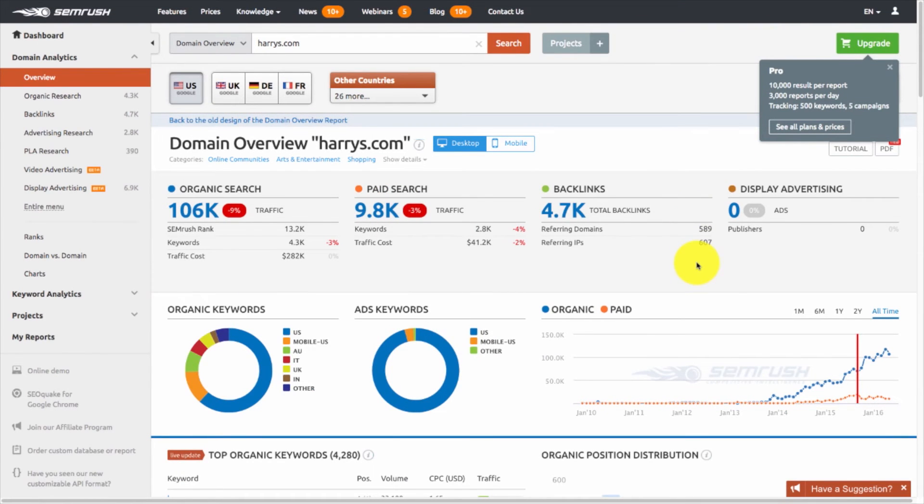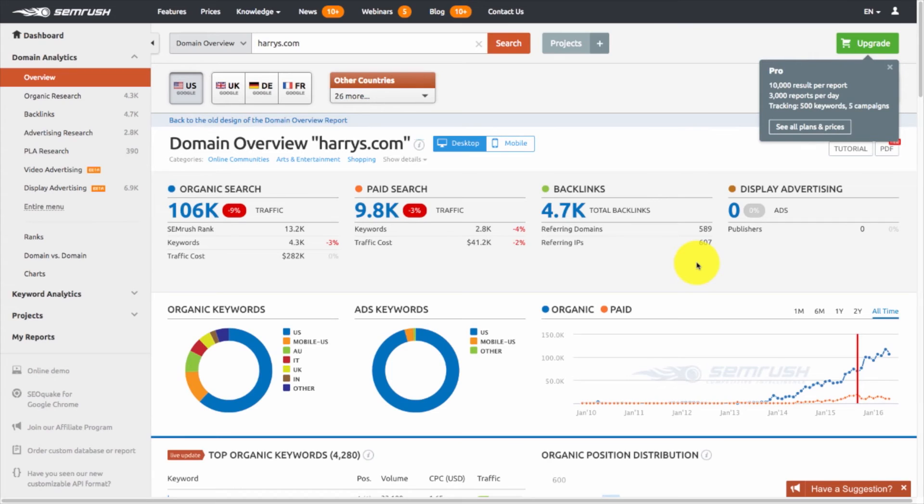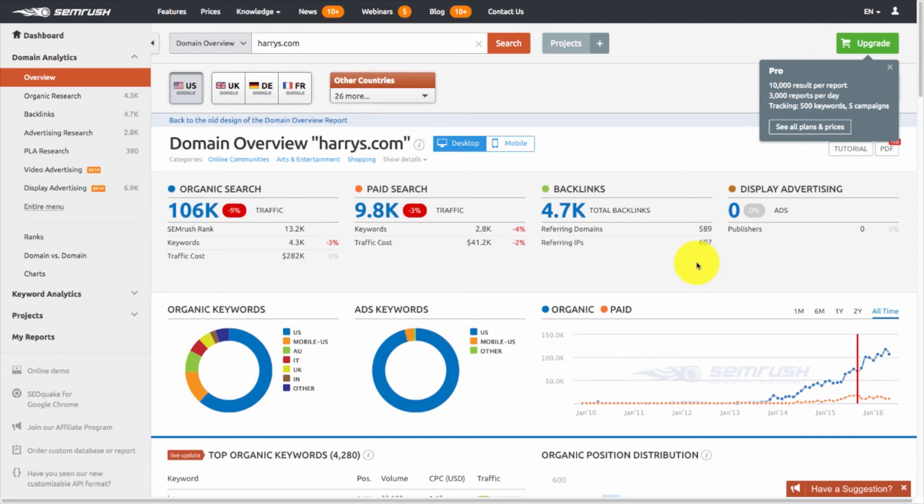Some main takeaways from this overview of what our competitors are doing include their level of organic search, how much they're spending on paid search, what keywords they're ranking, what main backlinks they're using to give them good rankings. It just gives you a great overall view of your competitors, how you position yourself online, and what benchmark you can use to move forward. Okay, so let's look at one more tool.